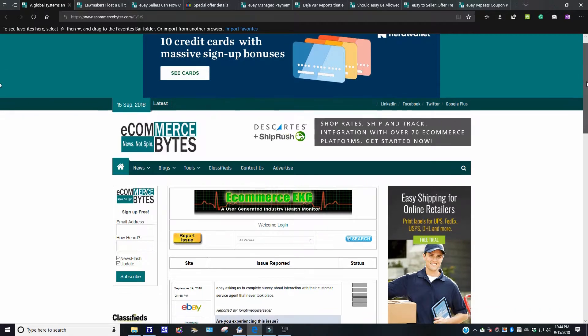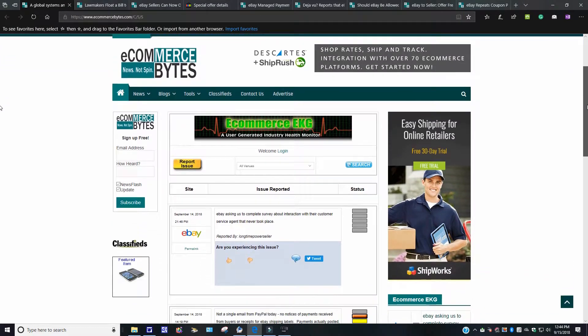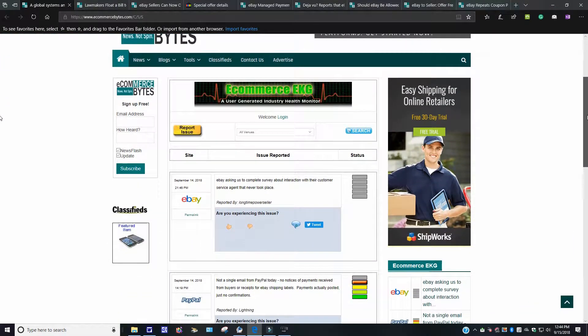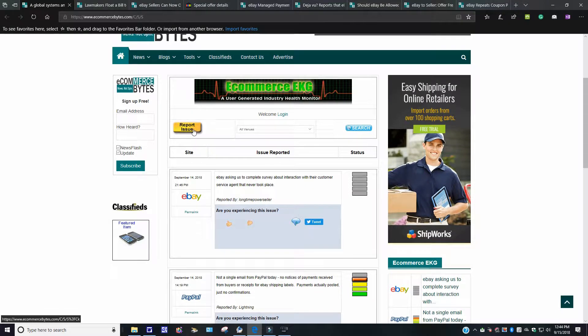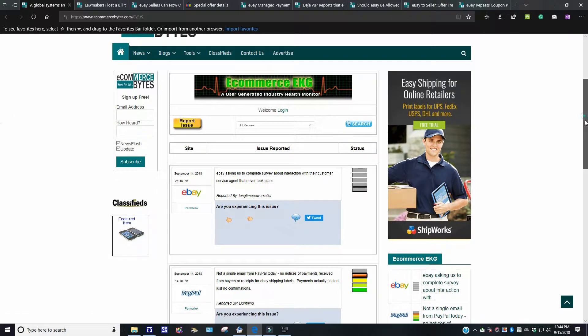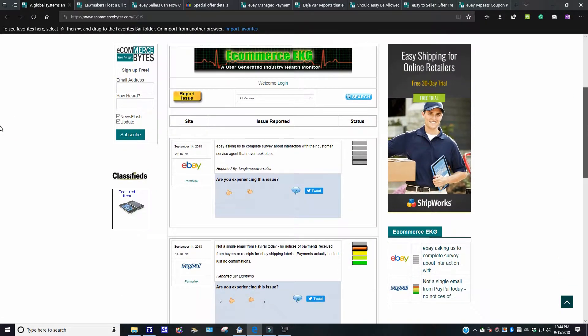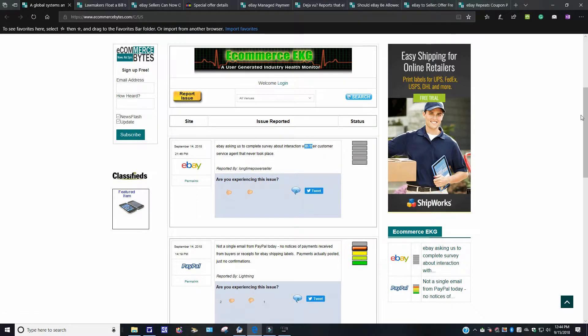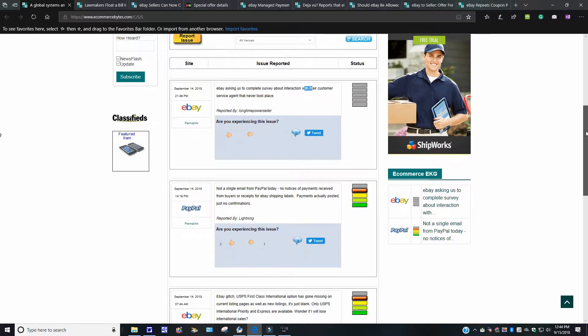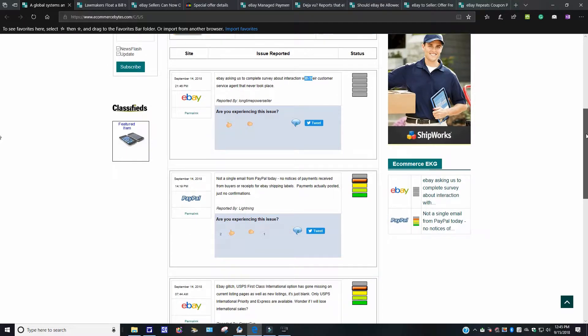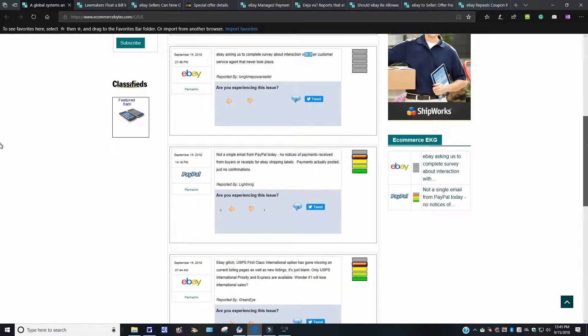This is the global EKG I was talking about. You know, if you have situations too, you can report your own issues too on the site. Now, this was September 14. These are the September 14 ones that were recent. And it goes on to say eBay asking us to complete the survey for interaction with their customer service agent that never took place. Spoof mails, I guess. I don't know. With all the glitches, it surprises me not because, like I said, the way things are going with this company here.